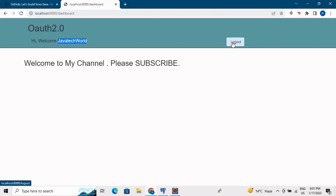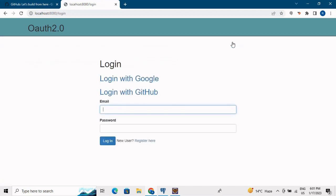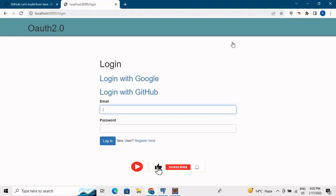This was the complete registration and login module with integration with Google and GitHub and OAuth2 implementation. Hope you liked the video. Please like, share, and if you are new to the channel, subscribe and press the bell icon. See you in the next video - till then, happy learning.